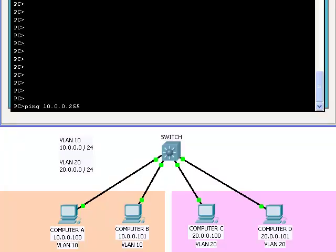We are looking at four computers connected by a layer 3 switch. Computers A and B are in VLAN 10, and Computers C and D are in VLAN 20. No IP address has been configured for the switch yet.